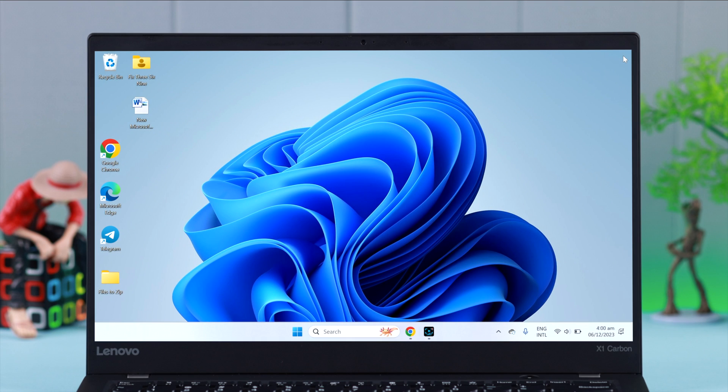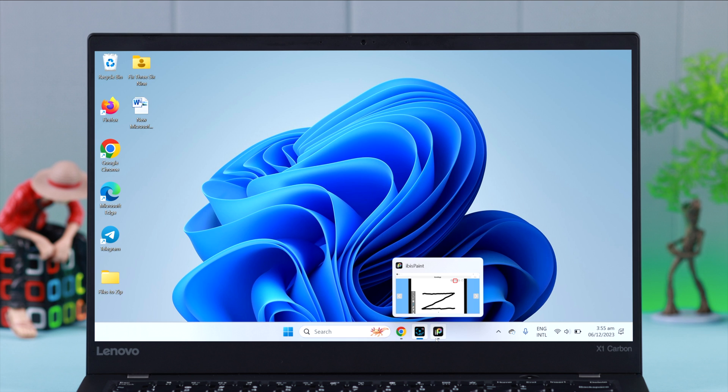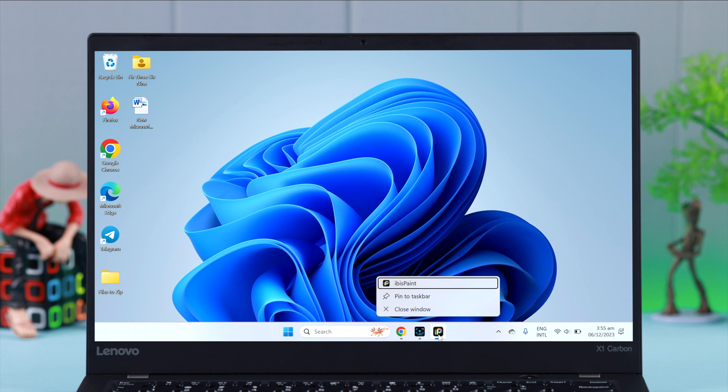Before you begin the uninstallation process, first make sure the app is currently not running on your PC. If it is, go ahead and close it.